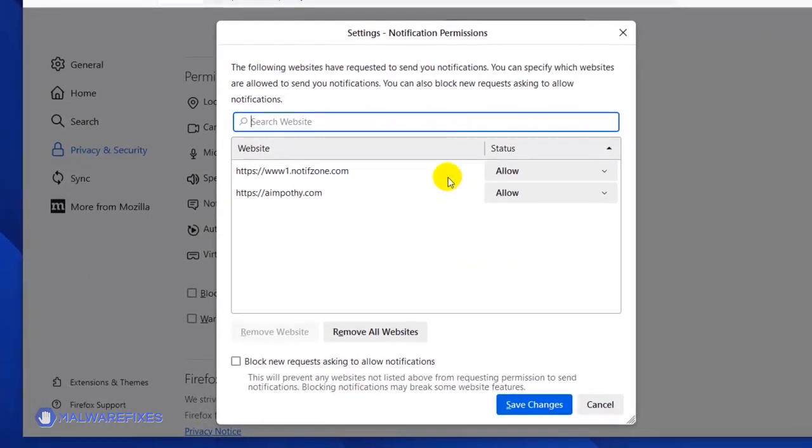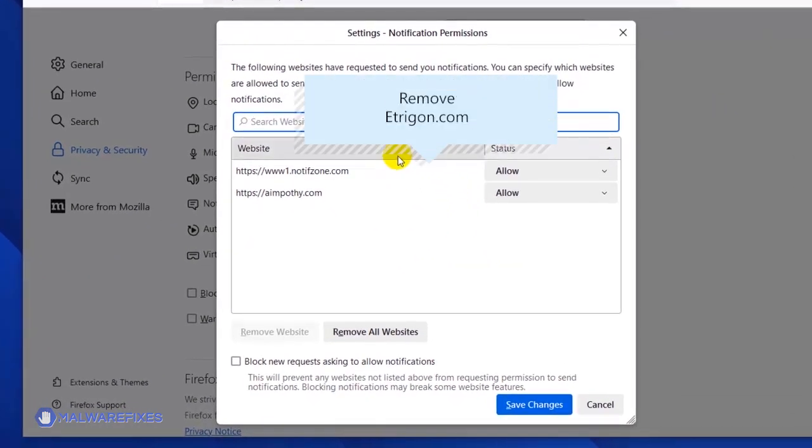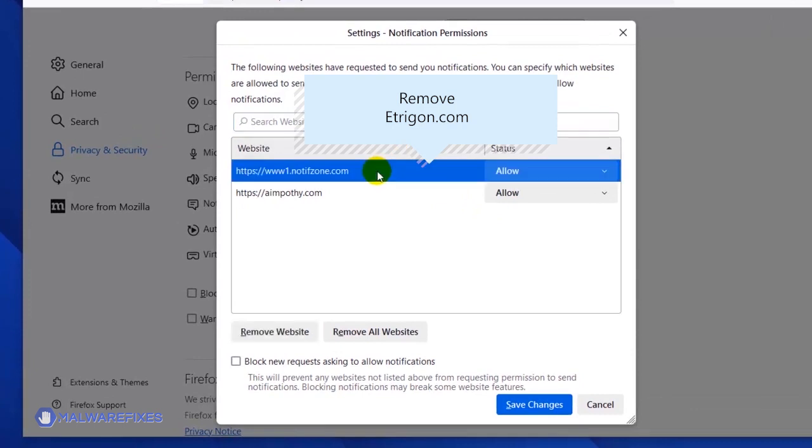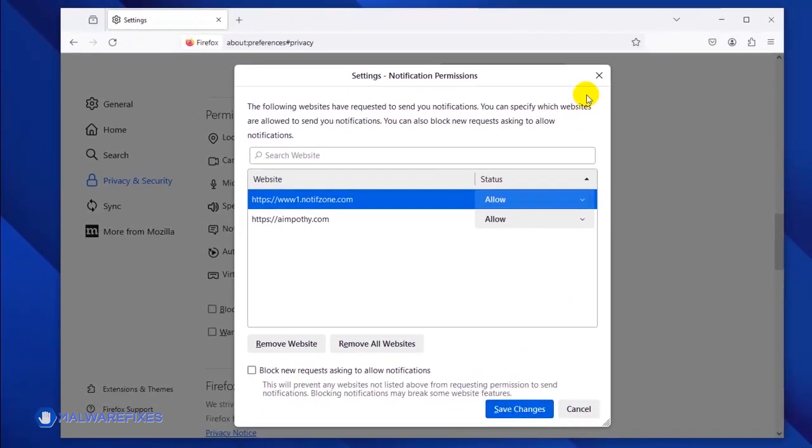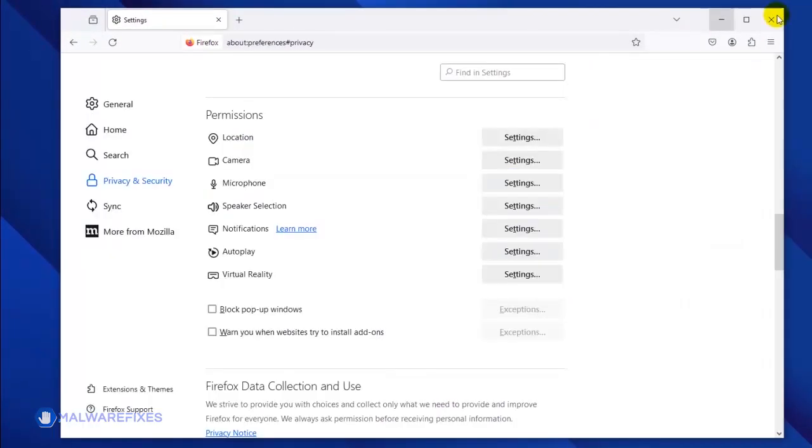Once the Notification Permission window is open, select the malicious website. Click the Remove Website button to stop it from showing push notifications. Lastly, click the Save Changes button and you may now close the Mozilla Firefox browser.